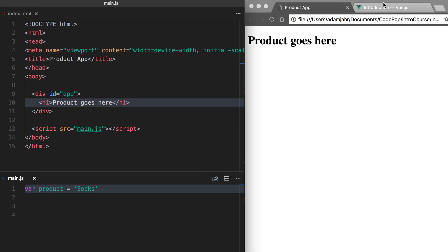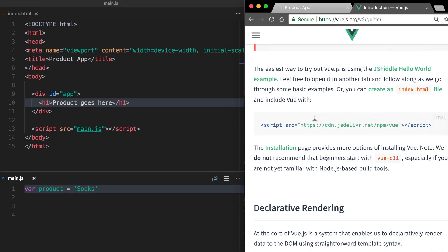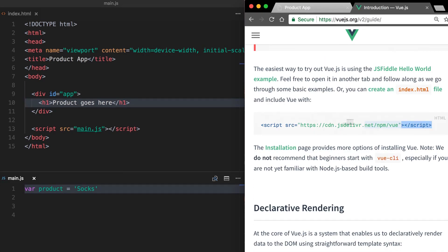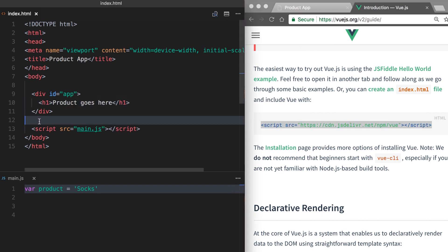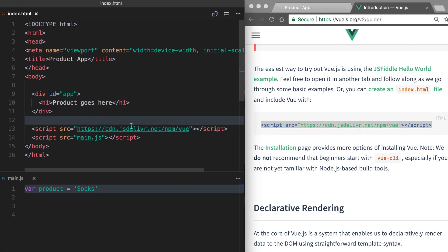First, we'll go to Vue.js.org and we'll look at the introduction page. We're going to take this script here, copy it over and paste it, and this will install Vue. That's as simple as it gets.